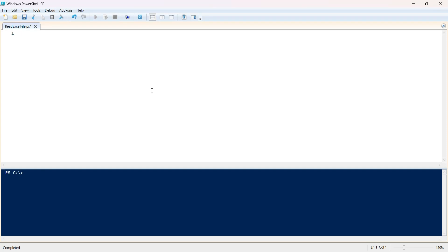In this video we will take a look at how to read an Excel file in PowerShell. When working with an Excel file in PowerShell, we have two options: one is to use an external module that we load and install in PowerShell, and the other is to use the COM add-in where we do not need to install a module.